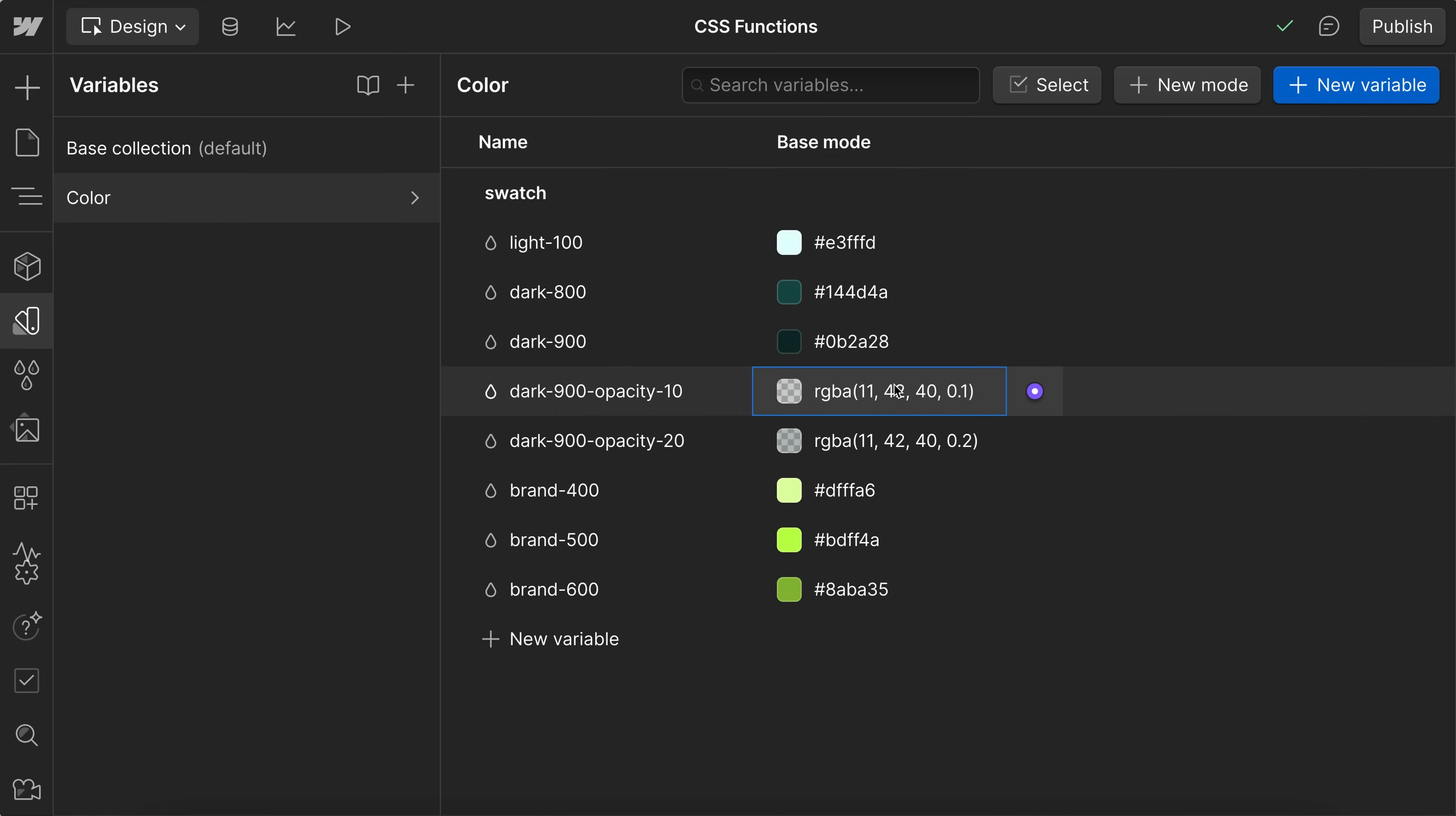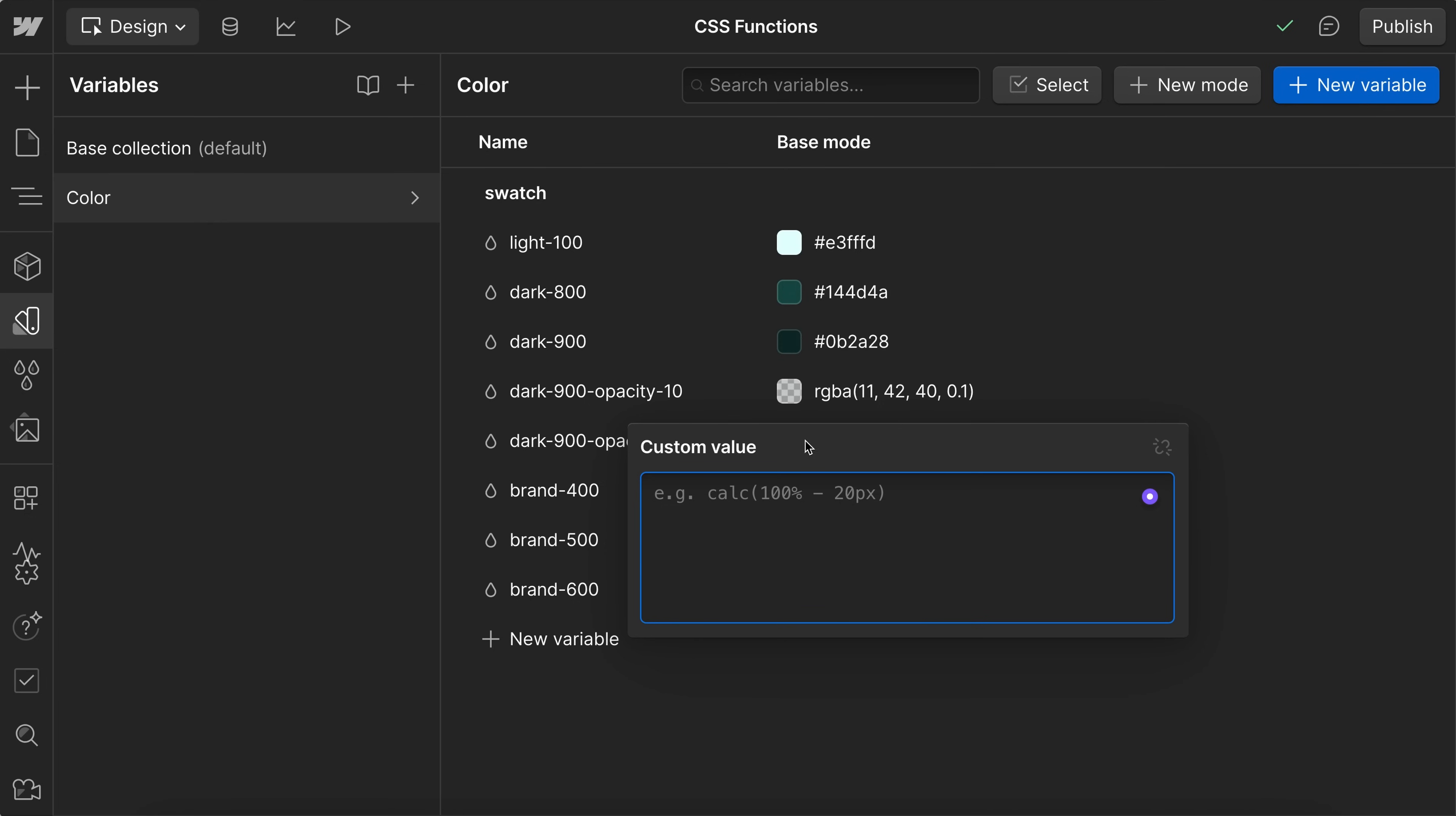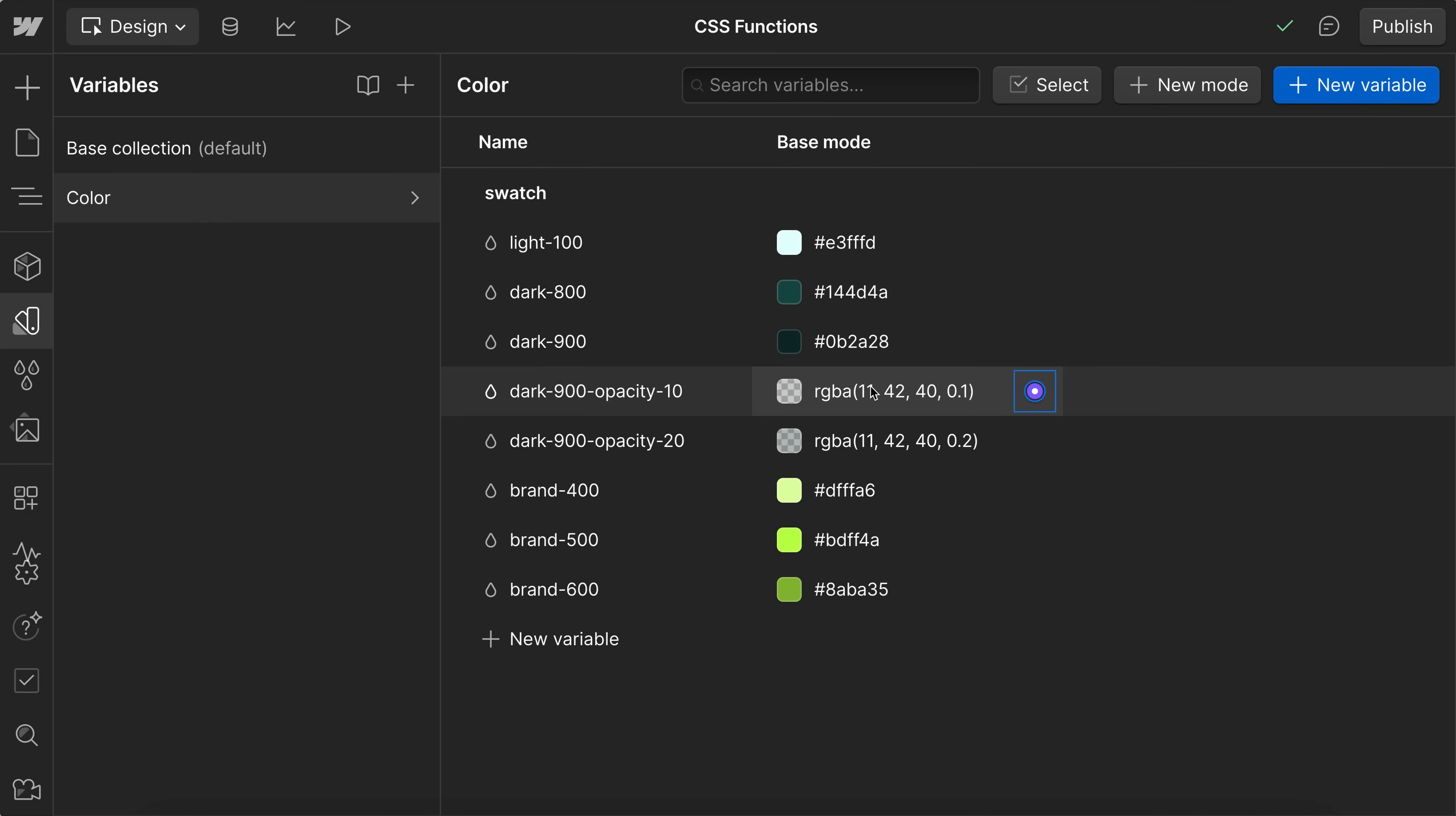Or if we were to animate this color, we'd have to animate all of the variables. But now we can use a custom value. If I hit the equal sign in here, it'll pull up the custom value editor, or I could just paste the value directly into here.